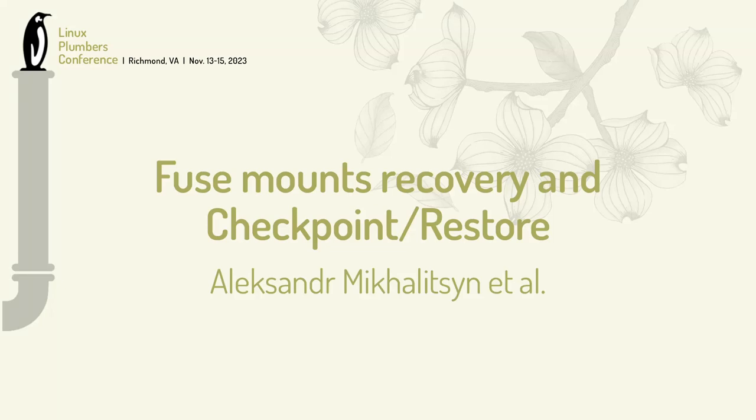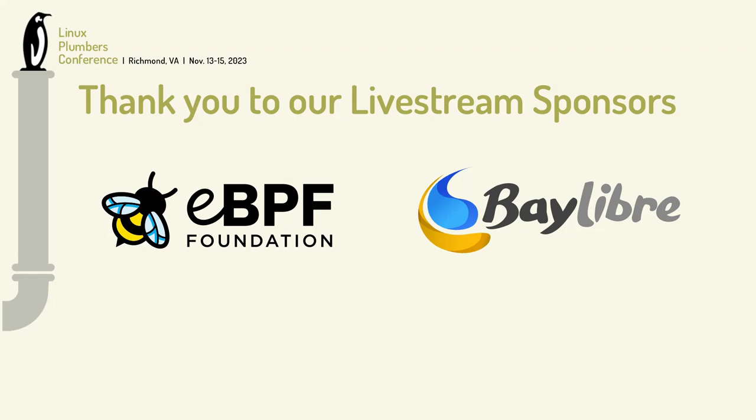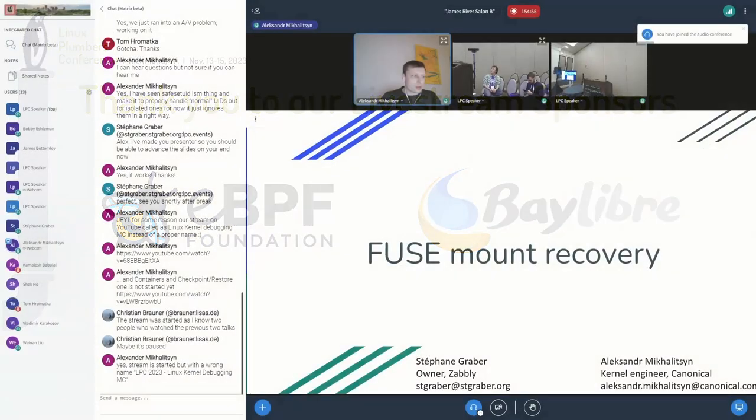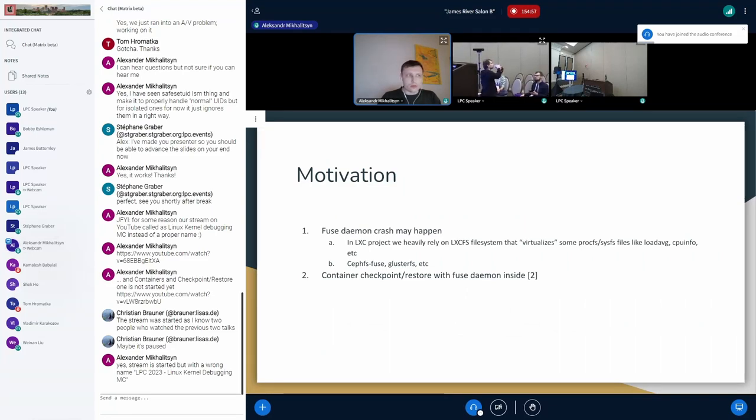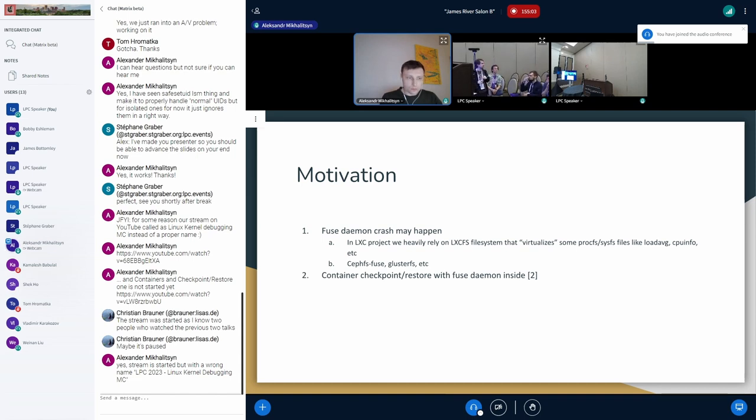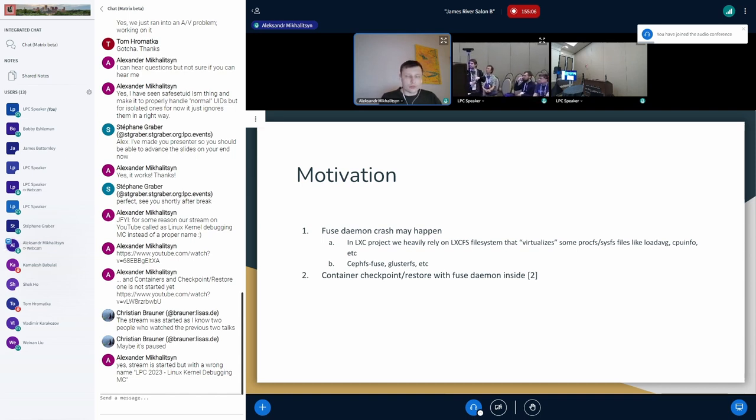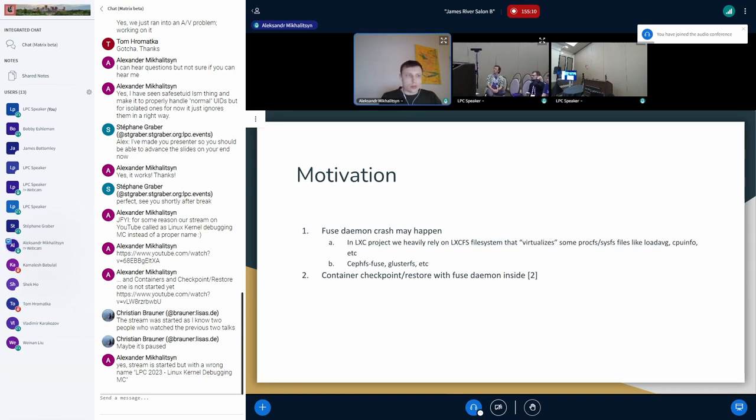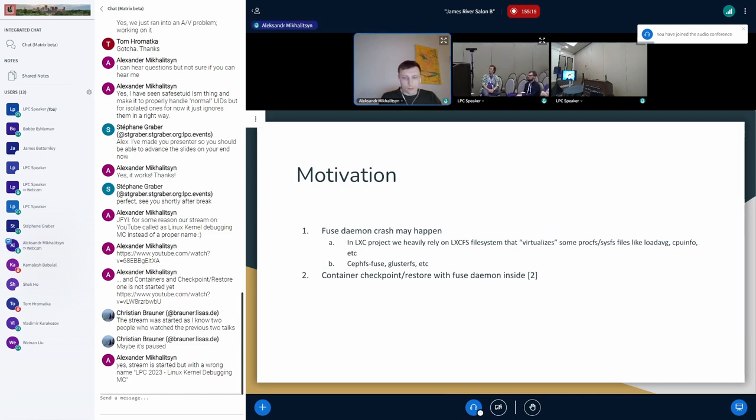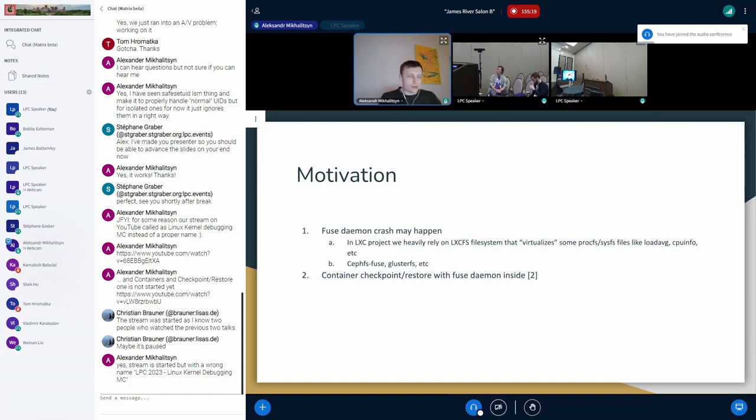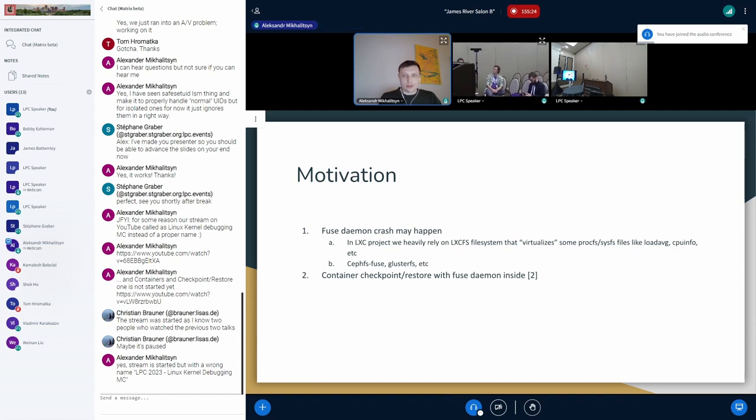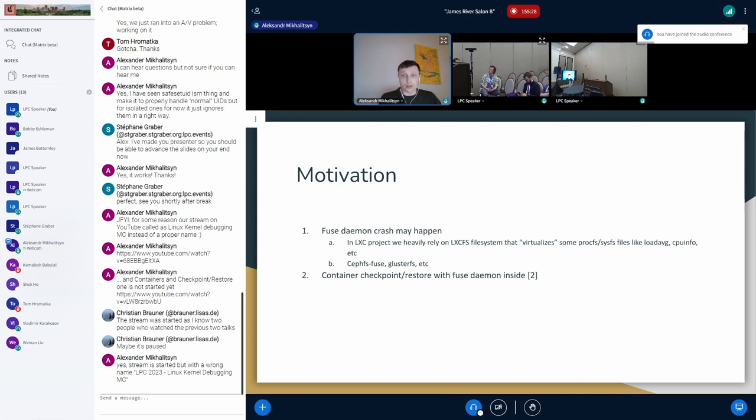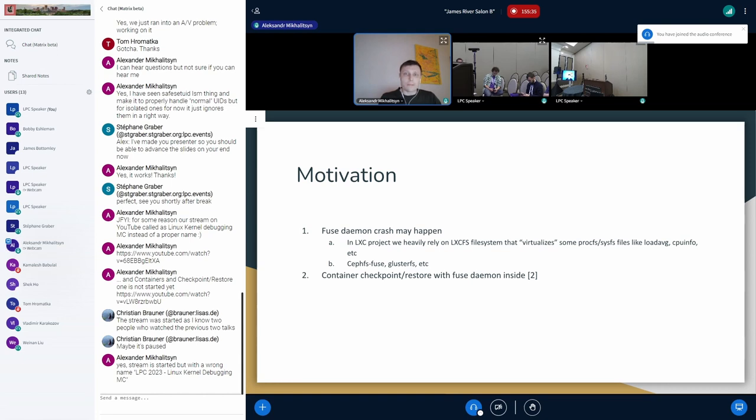Okay, great. So hello everyone, this talk will be about fuse mount recovery. This topic was raised by me at the previous Linux Plumbers Conference and it was more about the CRIU side. The idea was to investigate if it's possible to implement this feature in the CRIU project to be able to checkpoint and restore containers with a fuse daemon inside. Then I started to work on the LXC project and found a pretty close issue with the LXC FS file system which we use in the LXC project to virtualize some proc FS files and some specific proc FS files like load average, CPU info, etc.